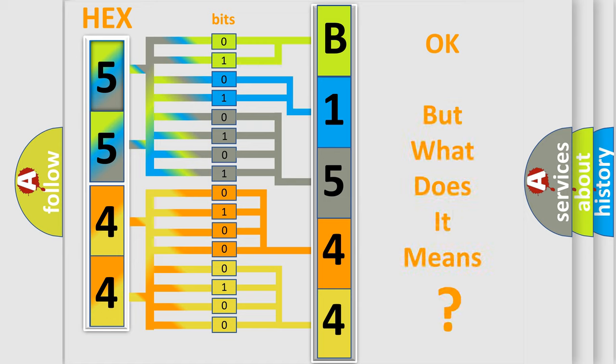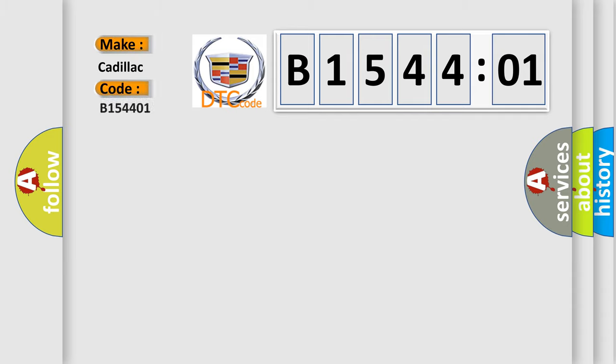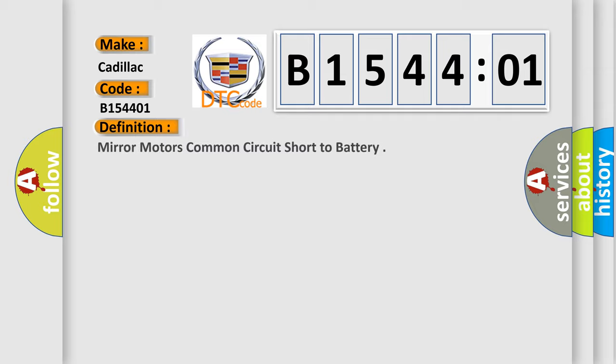The number itself does not make sense to us if we cannot assign information about what it actually expresses. So, what does the diagnostic trouble code B154401 interpret specifically for Cadillac car manufacturers? The basic definition is: Mirror motors common circuit short to battery.